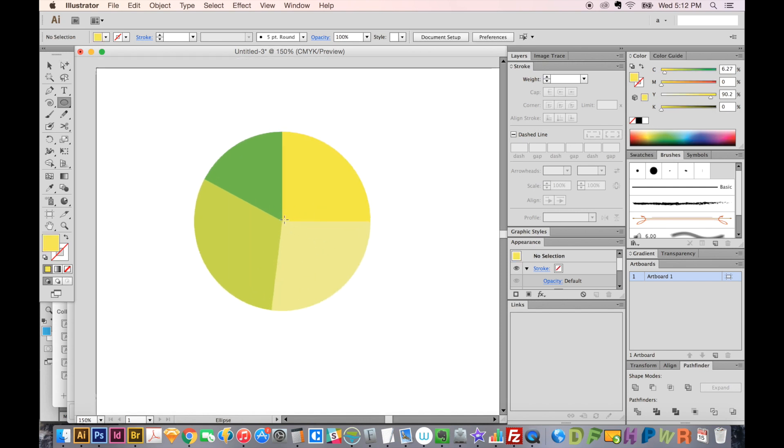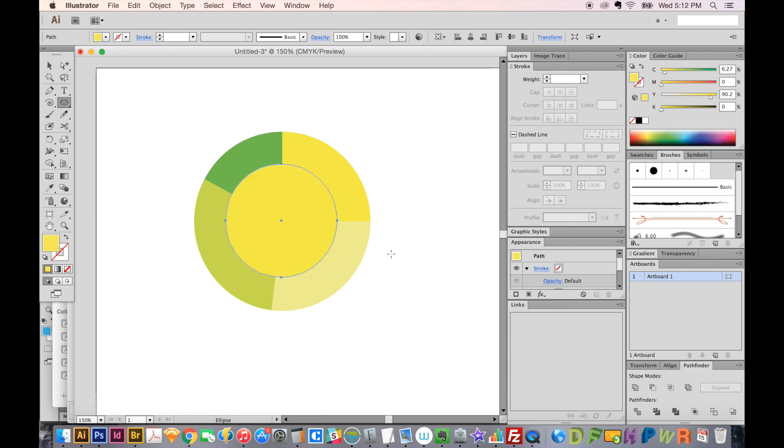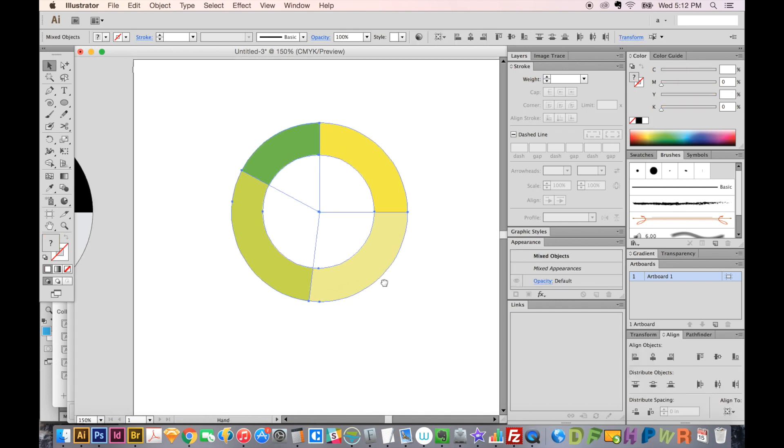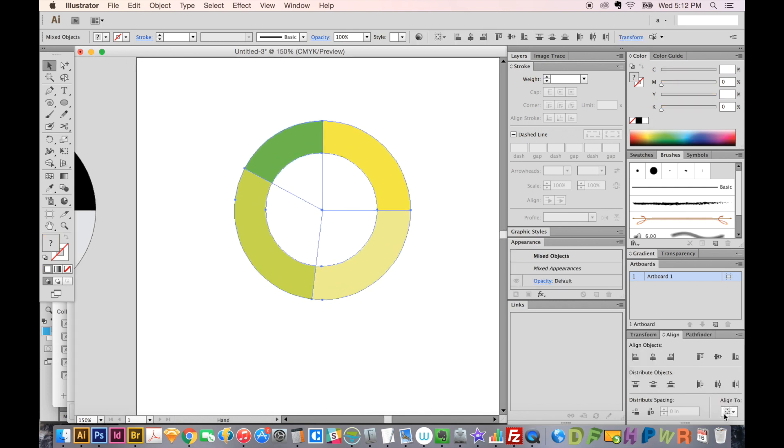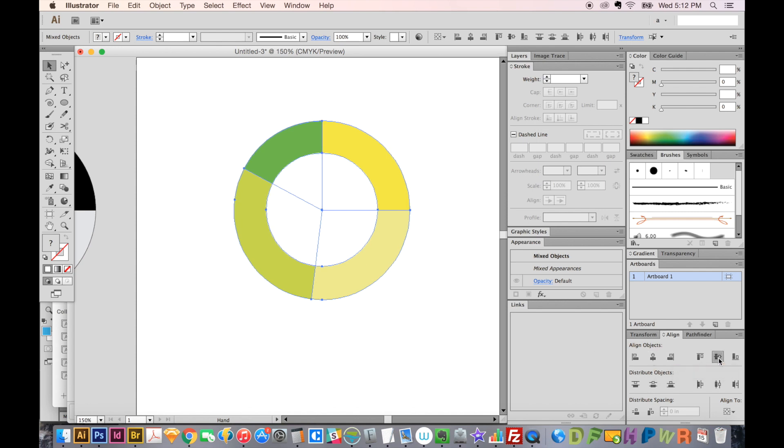I like my pie graphs to have a white middle, so I just add a circle and we'll make this white. Now we can center align with align to selection, and we'll align horizontally and vertically.